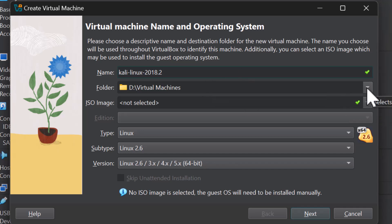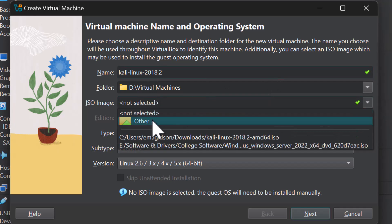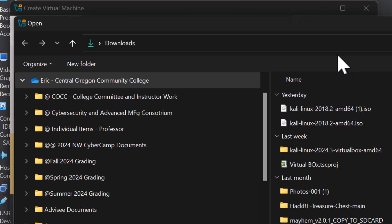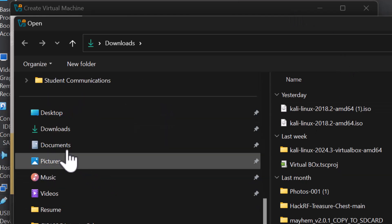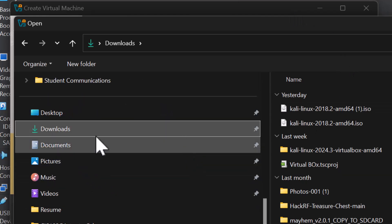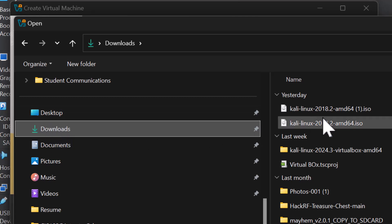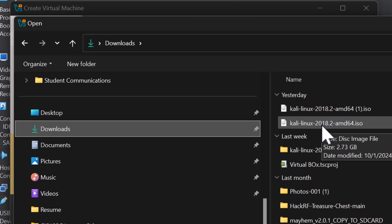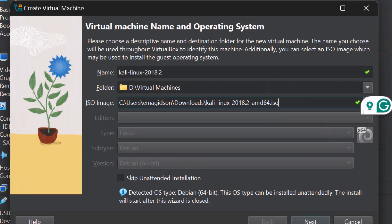I have a dedicated SSD drive for virtual machines to increase performance, located at D:\virtual machines, so that's my default folder. Now I'm going to go out and find my ISO image, which happens to be in my Downloads folder. There it is — the 2018.2 ISO. I downloaded it twice because I had to recreate this video due to an update in the recording software.